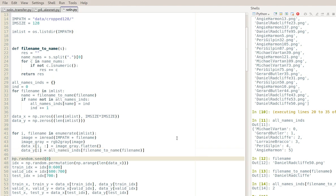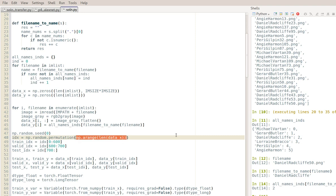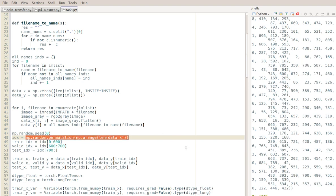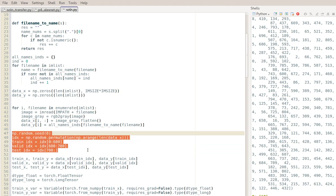Next I'll do the train/validation/test split. I'll define an array of indices from 0 through the length of the data (0 through 845), then randomly permute it. The first 600 indices become train_idx, the next 100 become valid_idx, and whatever is left - also about 100 - becomes test_idx. To be consistent I'll use np.random.seed(0) so that every time I rerun this I'll get the same results.